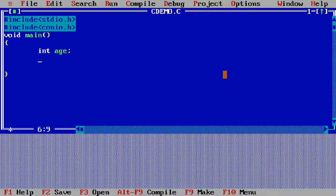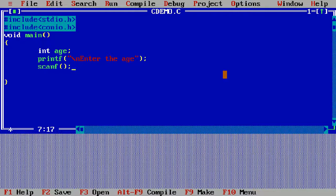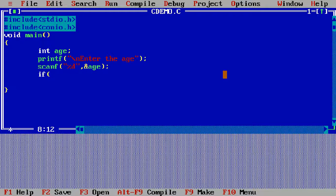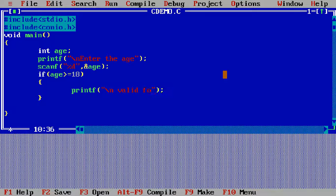I am declaring here the age variable, and I write the printf with slash n to display 'enter the age', then scanf with percentage d comma ampersand age. Then I write the if condition: if age greater than equals to 18, with opening and closing braces, and inside I write the printf function to print 'valid for vote'.